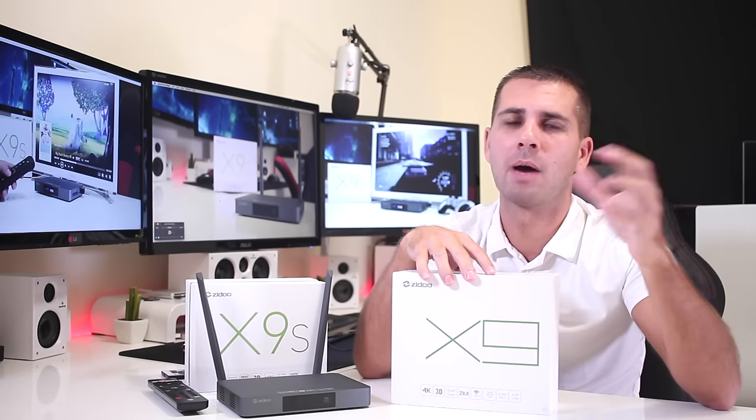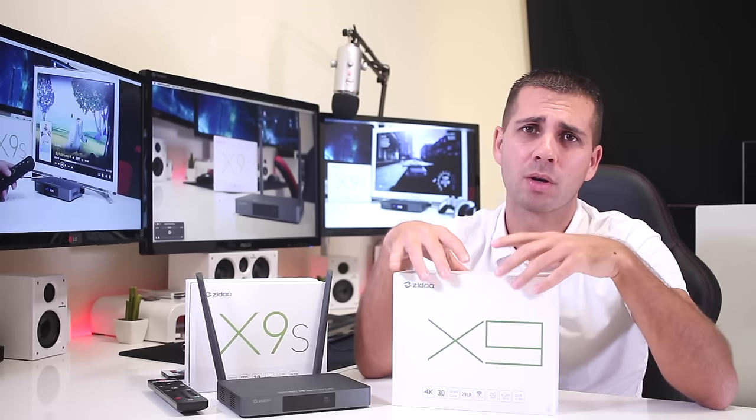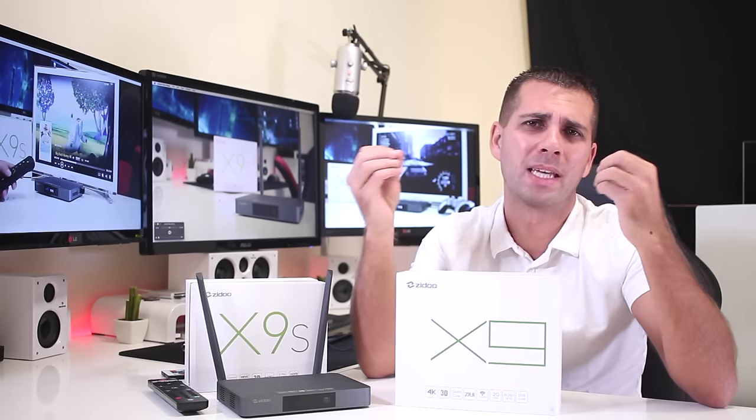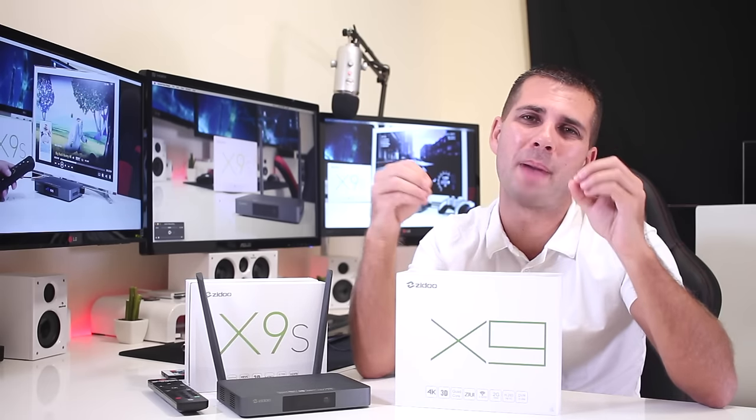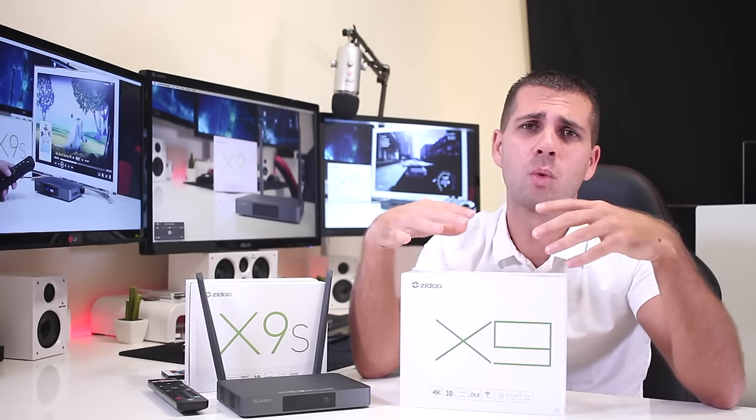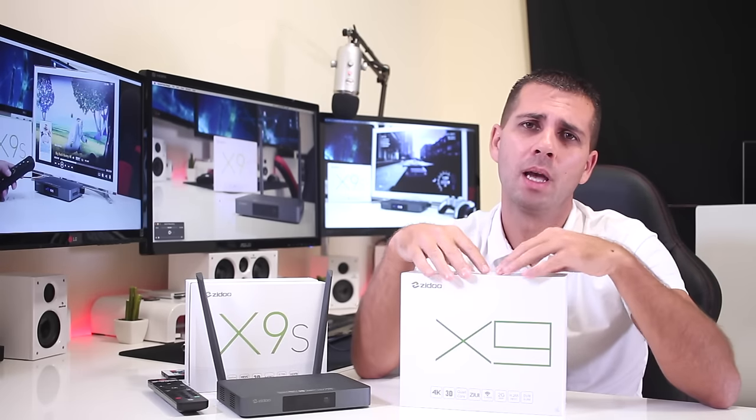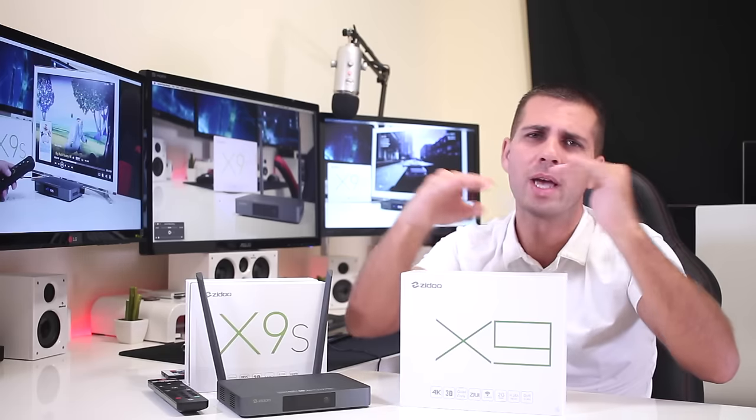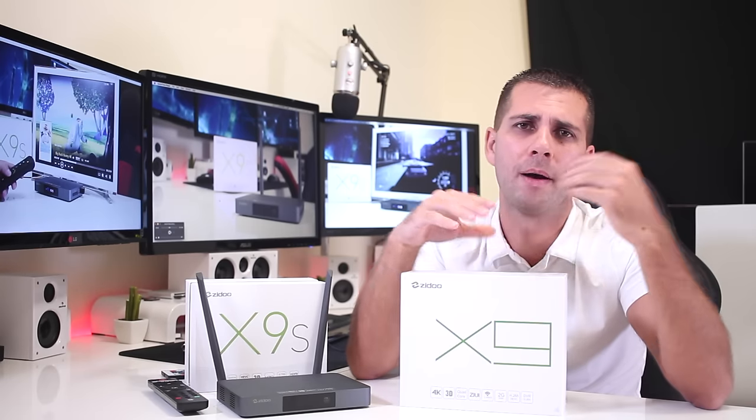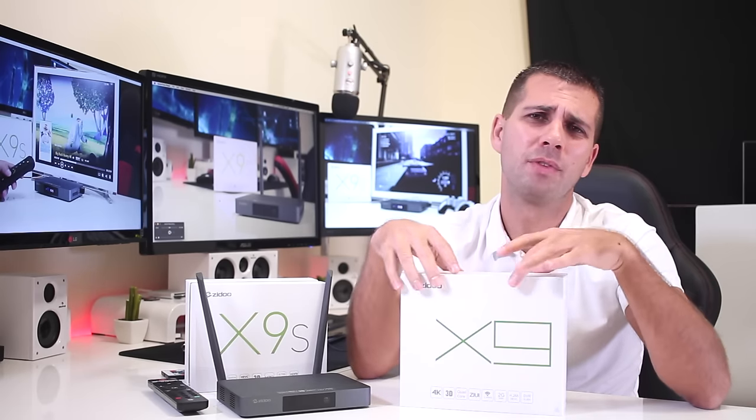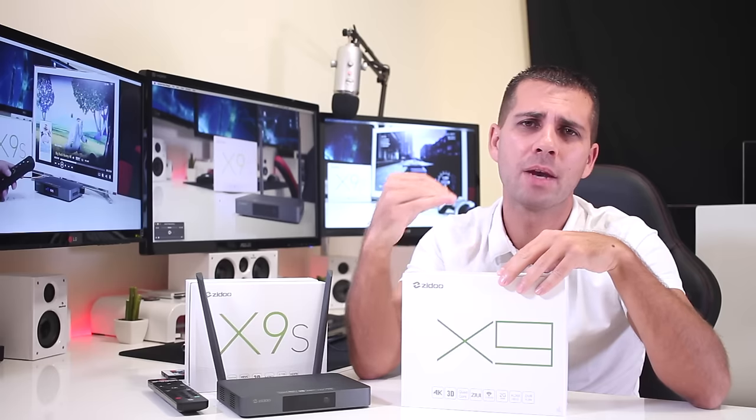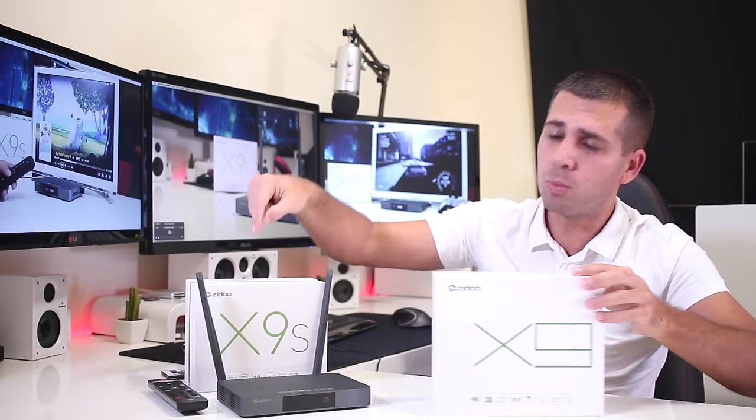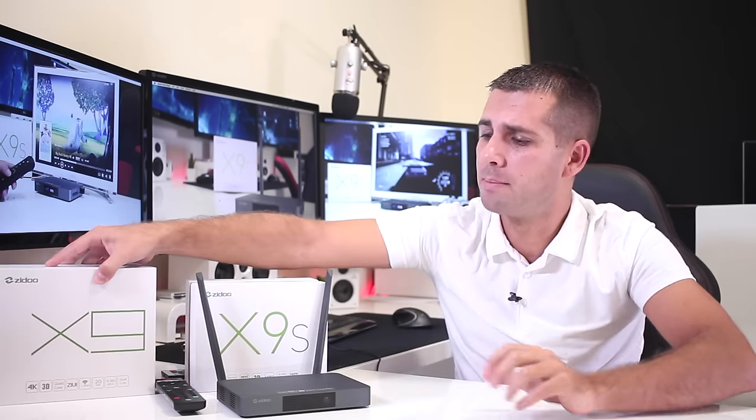Back then I was really happy to see this box, not because it was the best Android TV box available, because it wasn't, but it was good enough to be fighting in the mid-range to top range with a really interesting feature which is the HDMI input and recording capabilities, which is what the X9s has today.